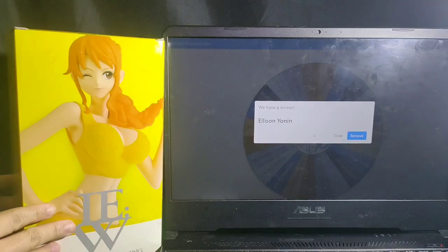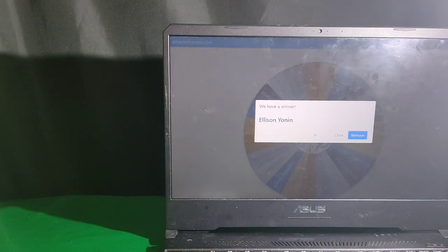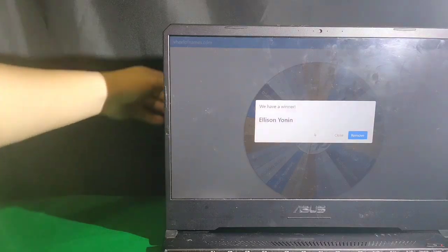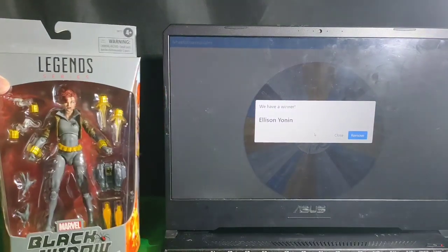Alright, so you won those two figures. Congratulations!